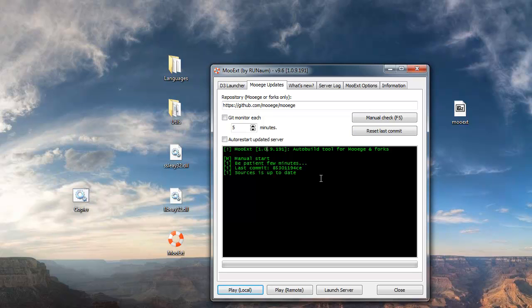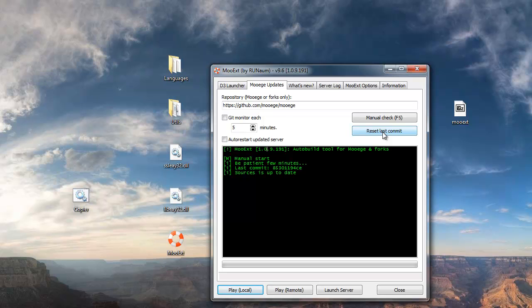If you want to force an update at one point, just click the reset last commit button if you want to force an update, you'll totally forget which version you have, and then click the manual check button again.